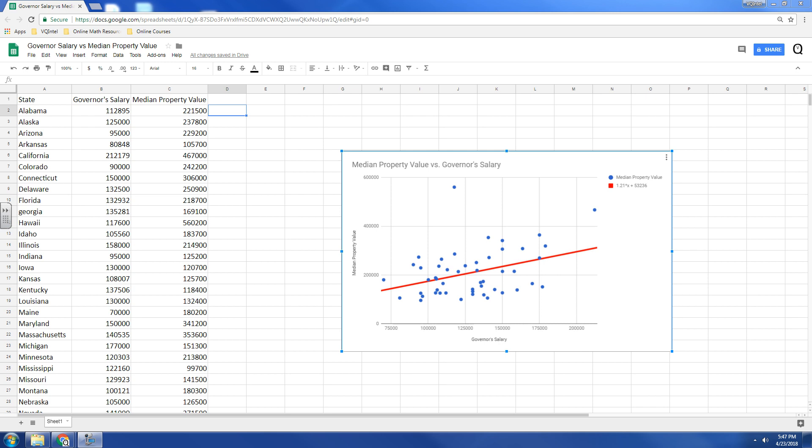Hey, everybody. In this video, we're going to show you how to create a residual scatterplot after you've created a regression line or a regression curve.